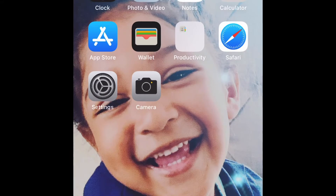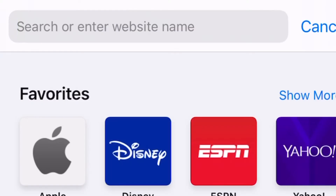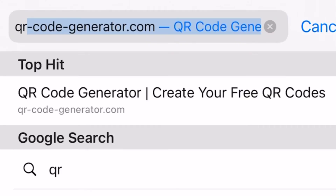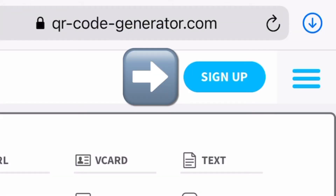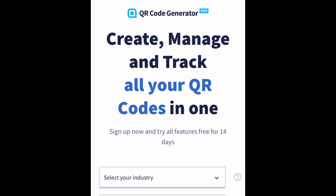I wanted to show you how to do this on your phone, because a lot of people might not have a laptop. So I'm going to show you how I made my QR code. You just click on Safari and search 'QR code generator,' then click the button at the top that says 'Sign Up.' It says create, manage, and track all your QR codes in one place, and it is free for 14 days.